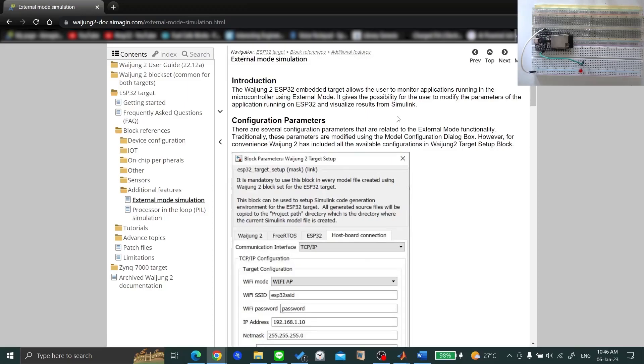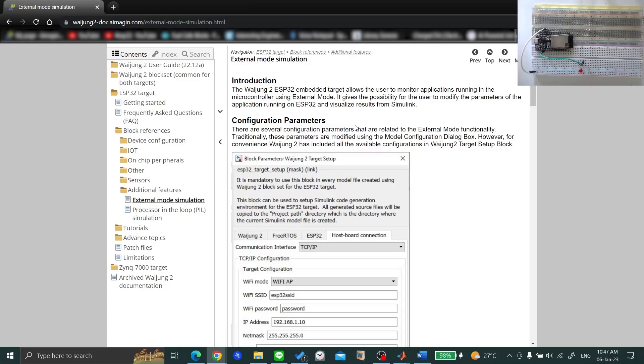External Mode creates a communication channel between Simulink and the hardware, ESP32 in this case. When in External Mode, you can tune your parameters and watch the hardware respond to those changes in real time.